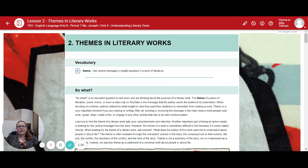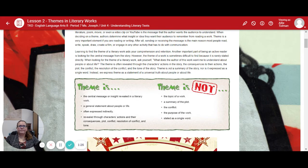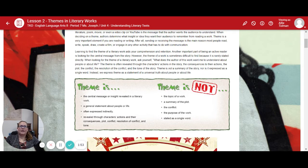Theme is a very important element if you are reading or writing. After all, sending or receiving the message is the main reason most people read, write, speak, draw, create a film, or engage in any other activity that has to do with communication. Learning to find the theme of a literary work aids your comprehension and retention. An important part of being an active reader is looking for the central message of the story. However, the theme is sometimes difficult to find because it is rarely stated directly. When looking for a theme, ask yourself: what does the author want me to understand about people or life? The theme is often expressed as a statement of a universal truth about people or life.